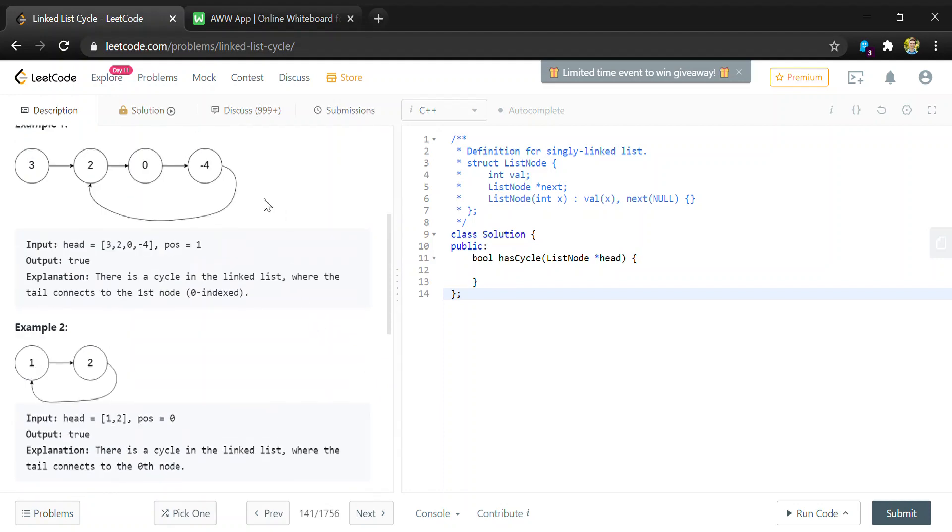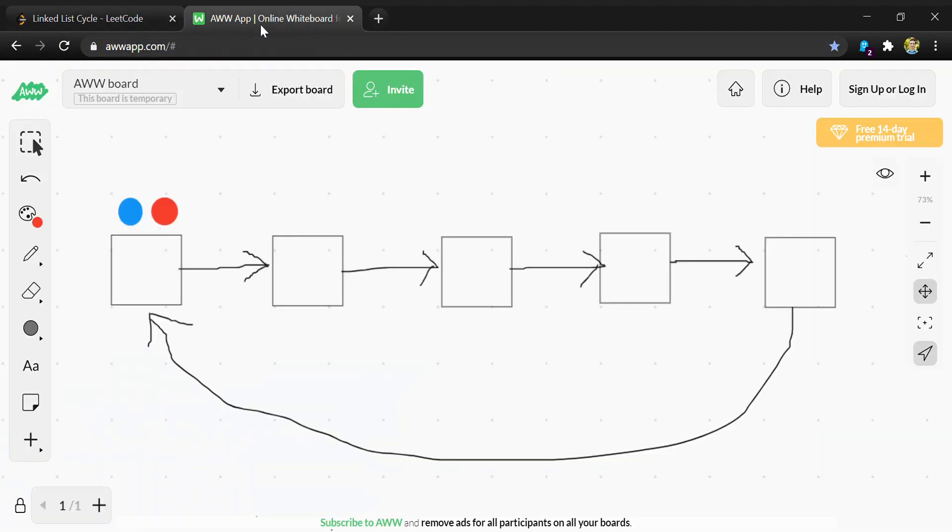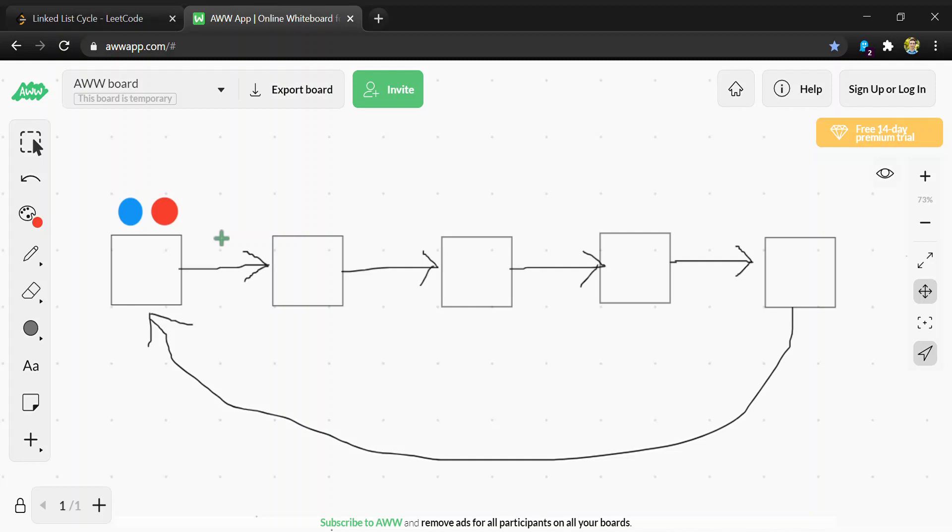The approach is to use two iterators to loop through the list. I've drawn an example here - we have one iterator that's red, which is our slow iterator that only moves one space at a time.